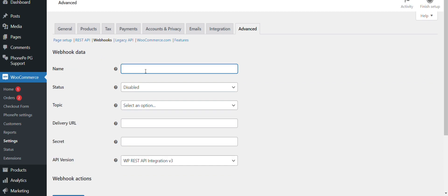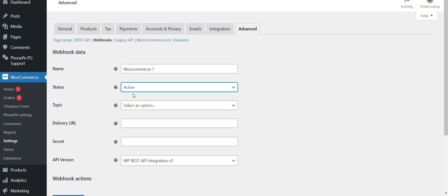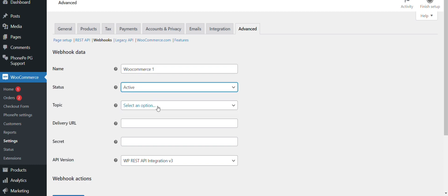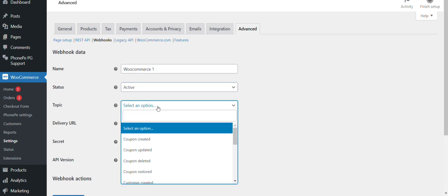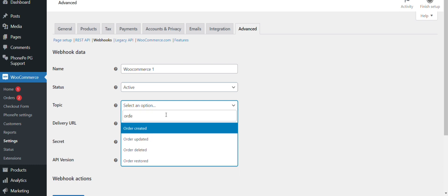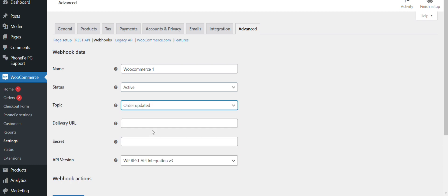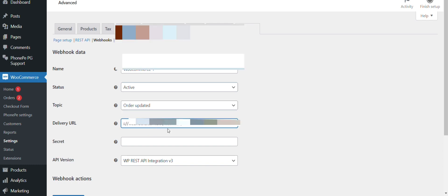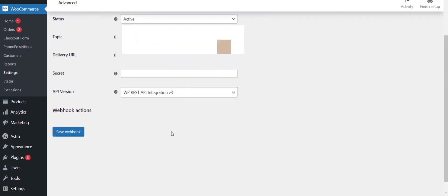You can give an appropriate name here. Status will be active, topic will be order updated. URL will be the webhook URL. Select appropriate API version and then save webhook.